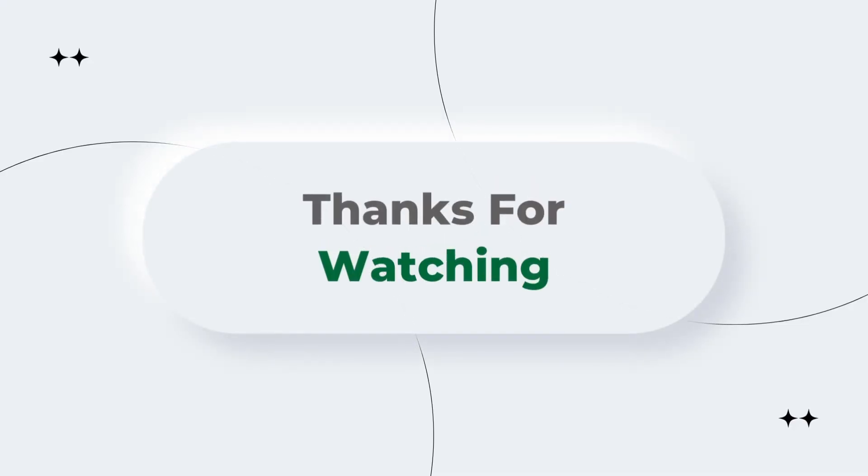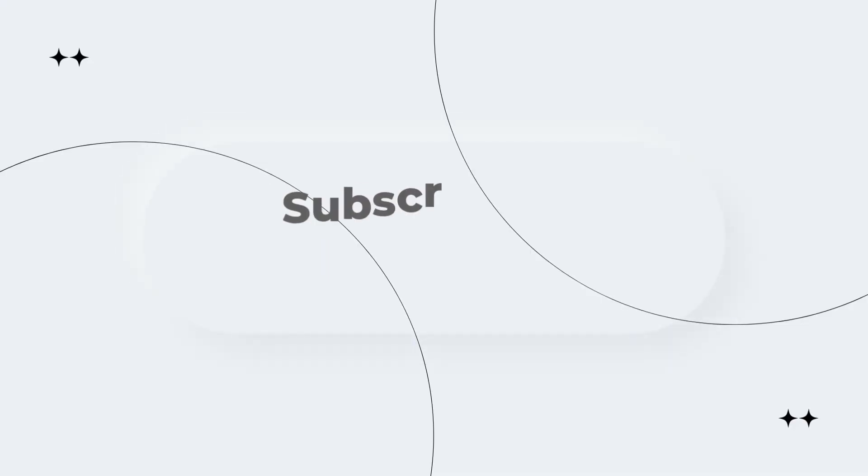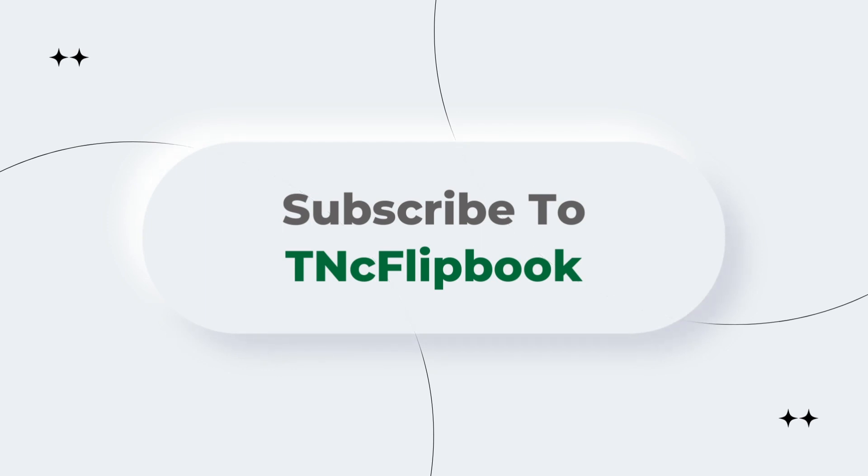That's all for today. Hope to see you in the next video. Do subscribe to TN's Flipbook. Thanks.